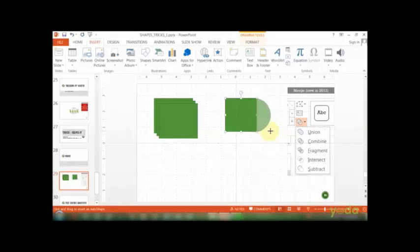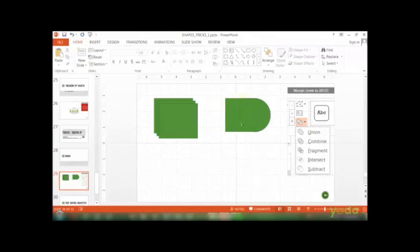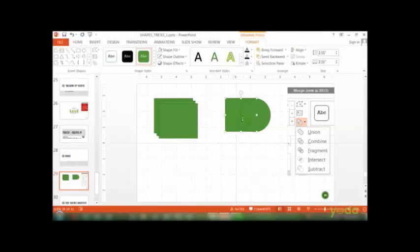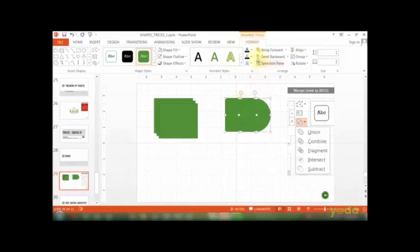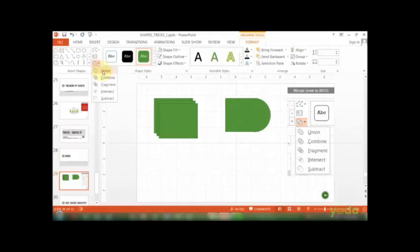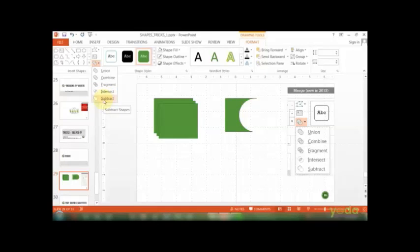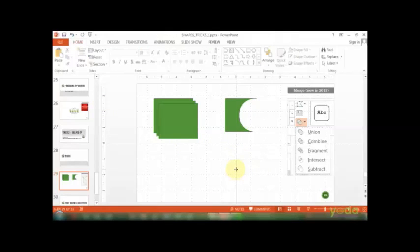If I want to ensure these two are combined, I choose both shapes, go to the Format tab, and within Shapes, I have the Merge option. Notice how Union, Combine, Fragment, Intersect, or Subtract give you different sets of results that are very interesting.